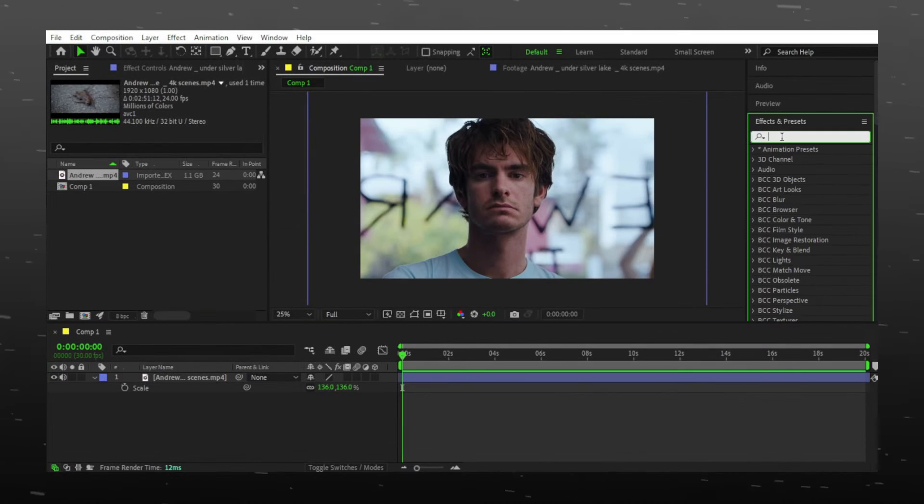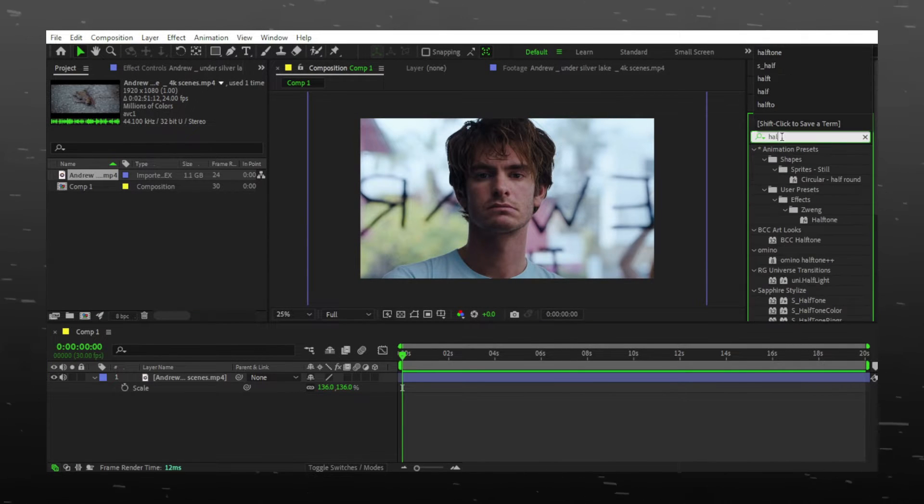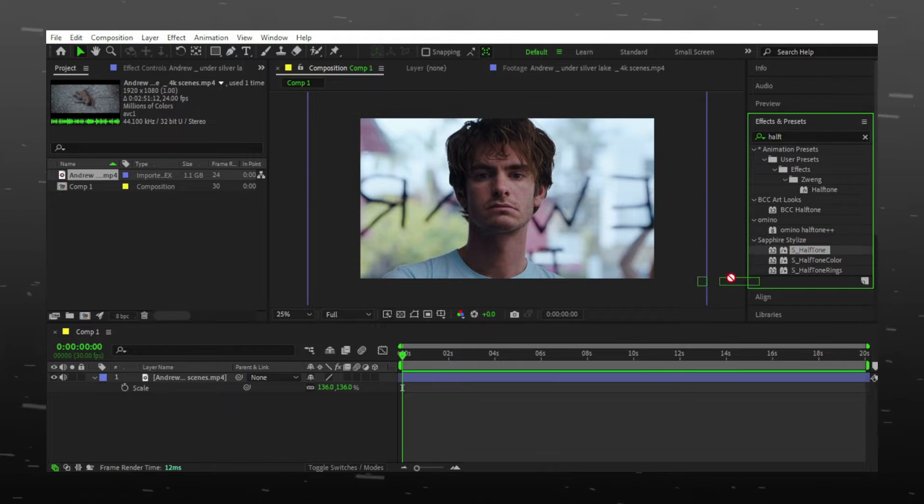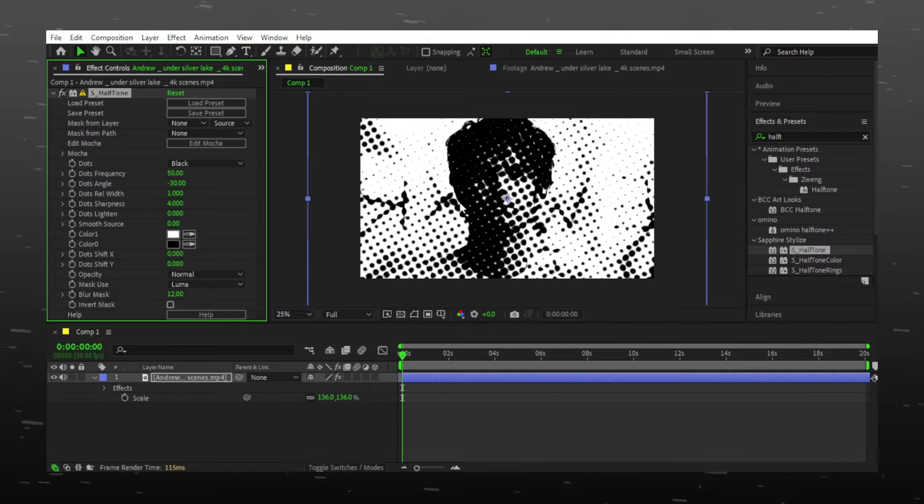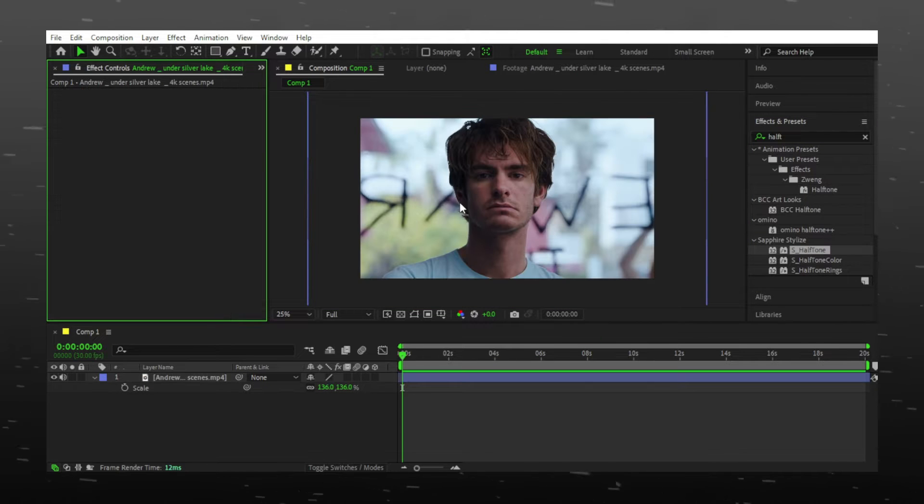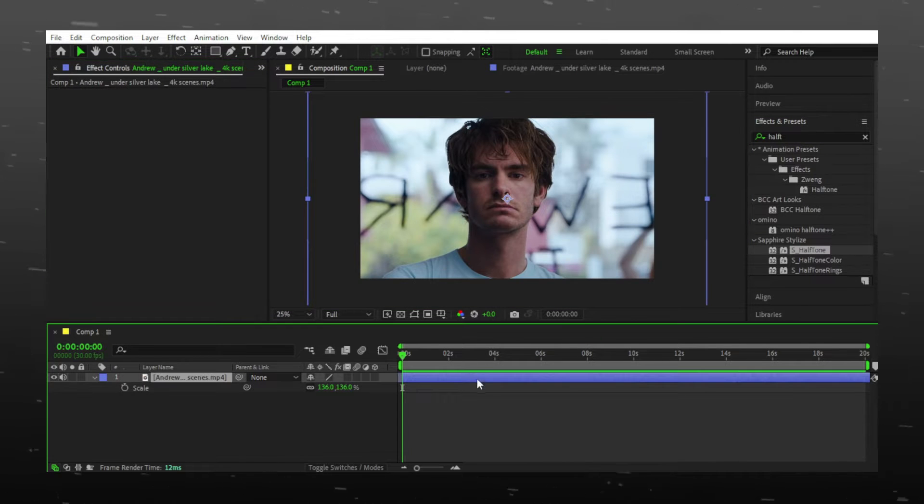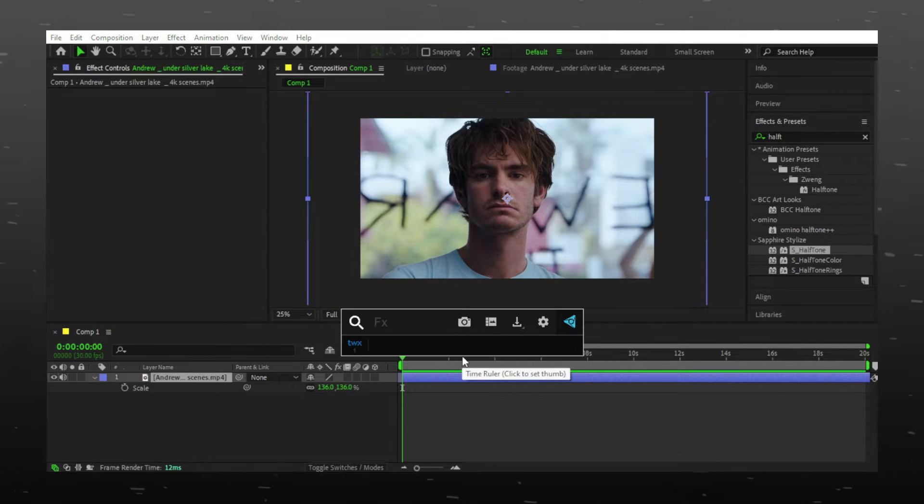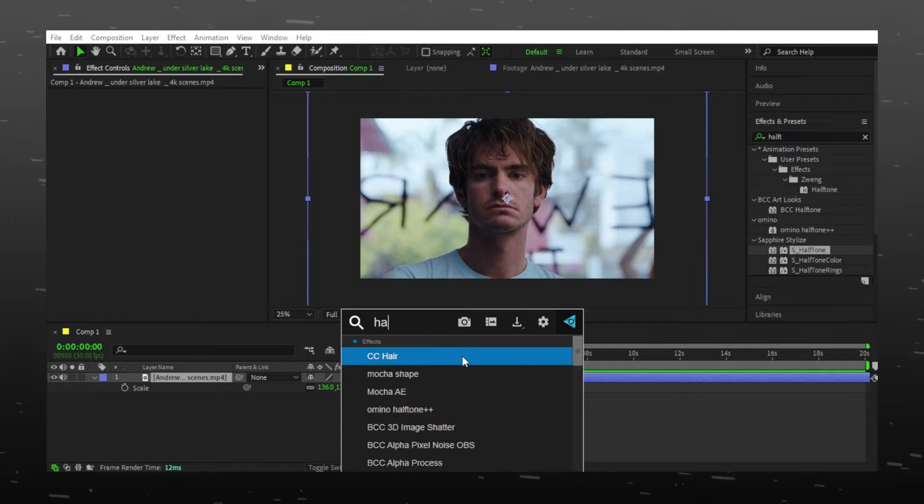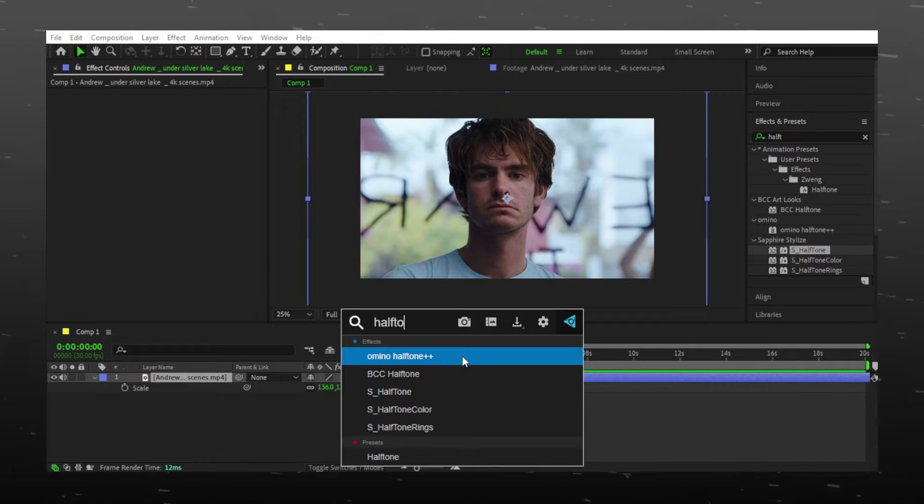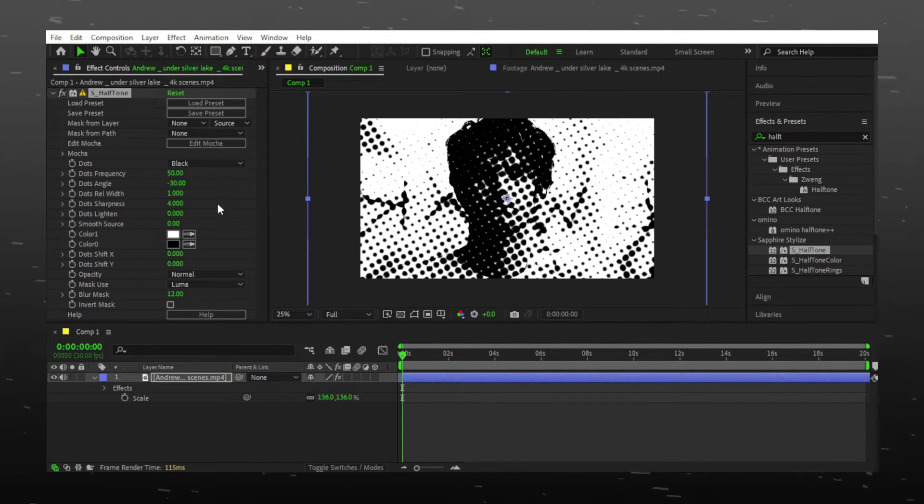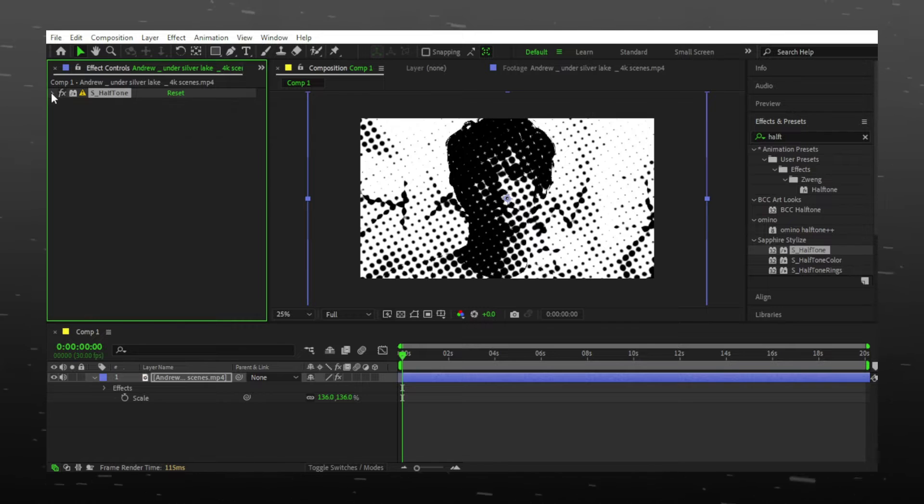We often use effects panel to search for effects but this is kind of slow. Instead you can install FX Console which is the fastest way to access the effects window and search the effect real quick.